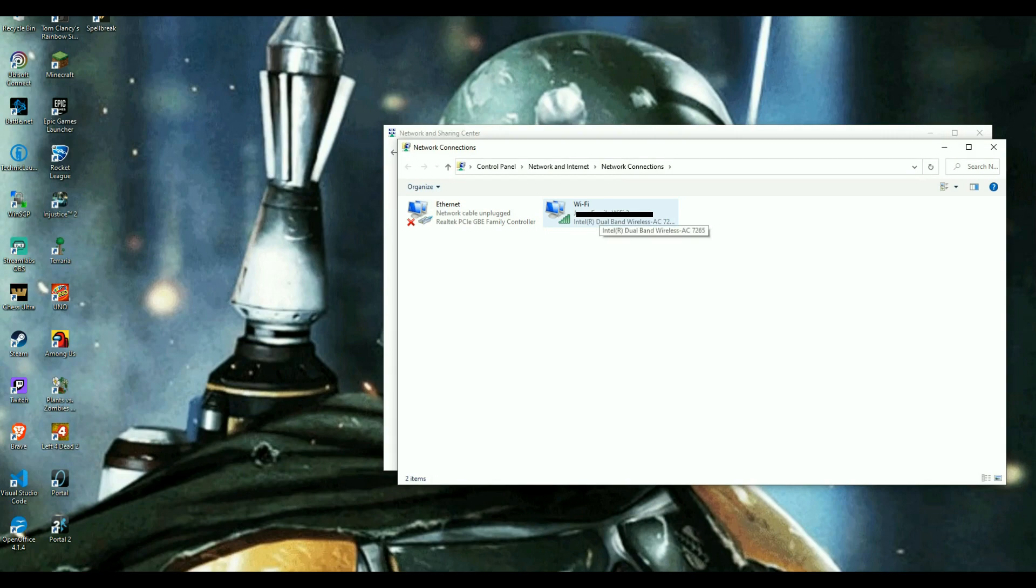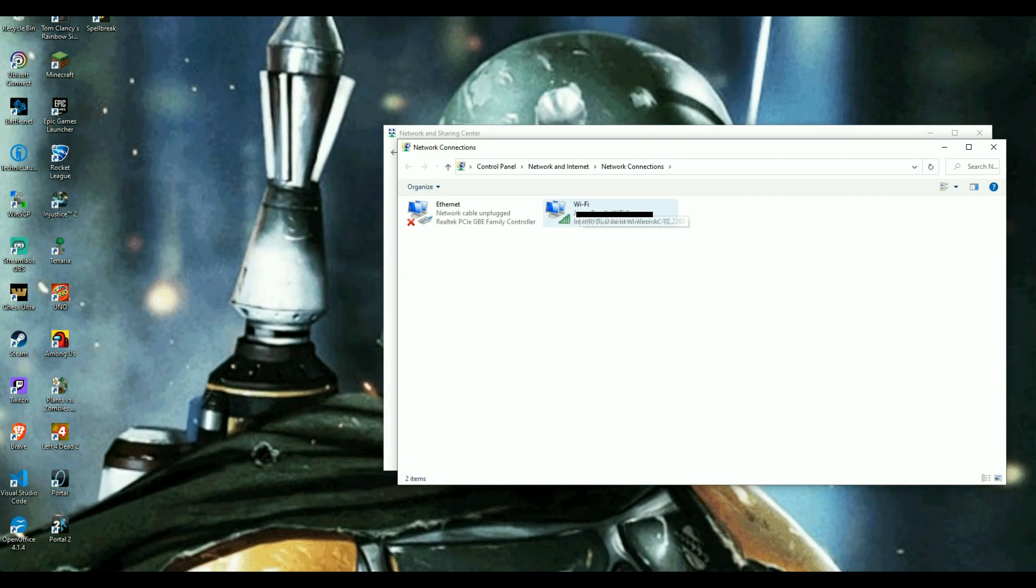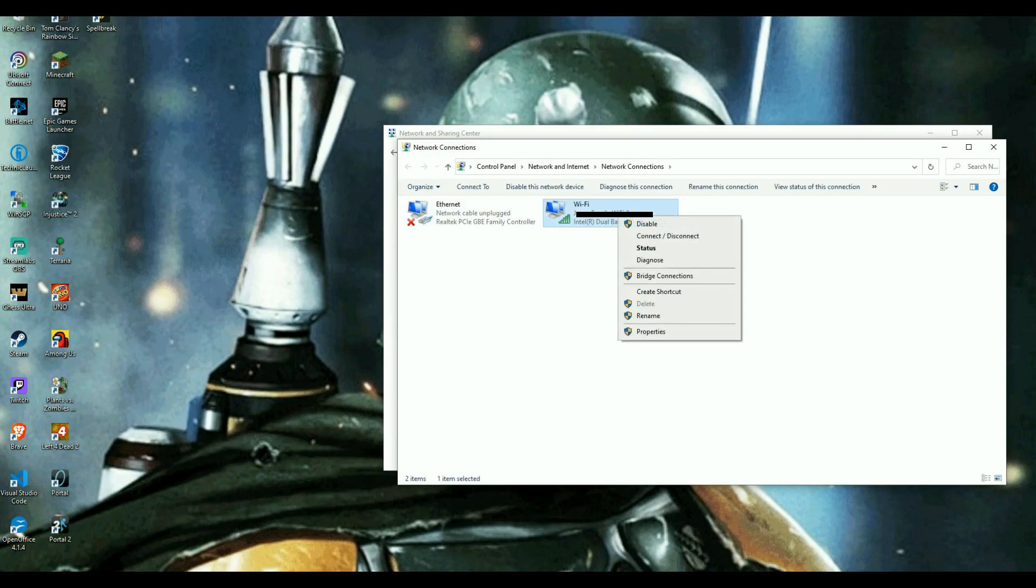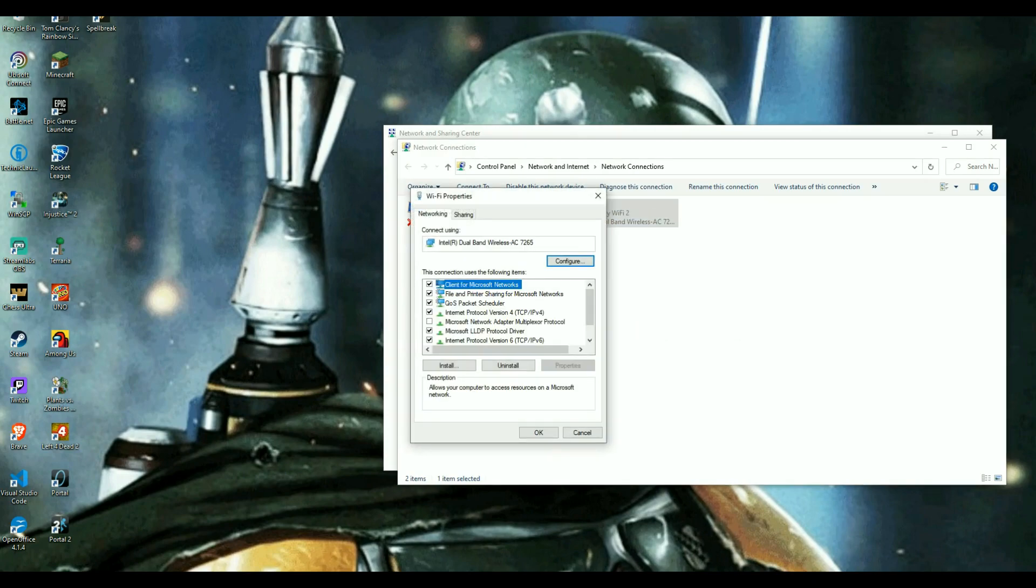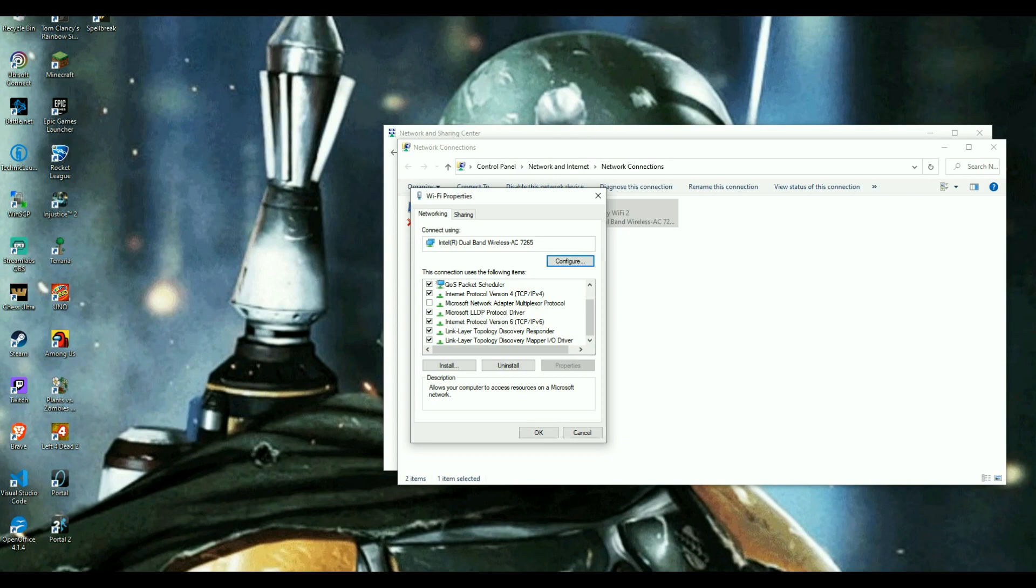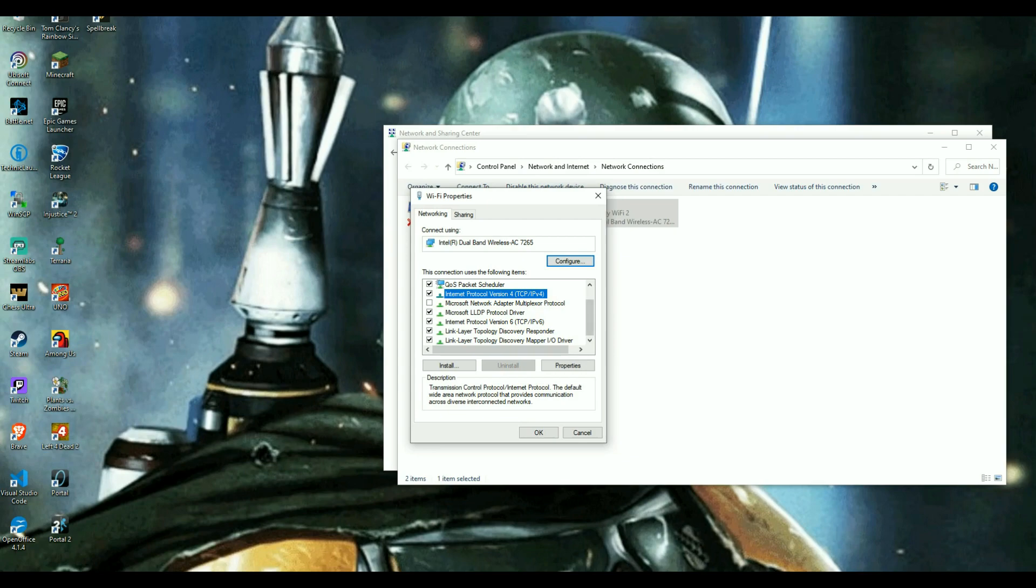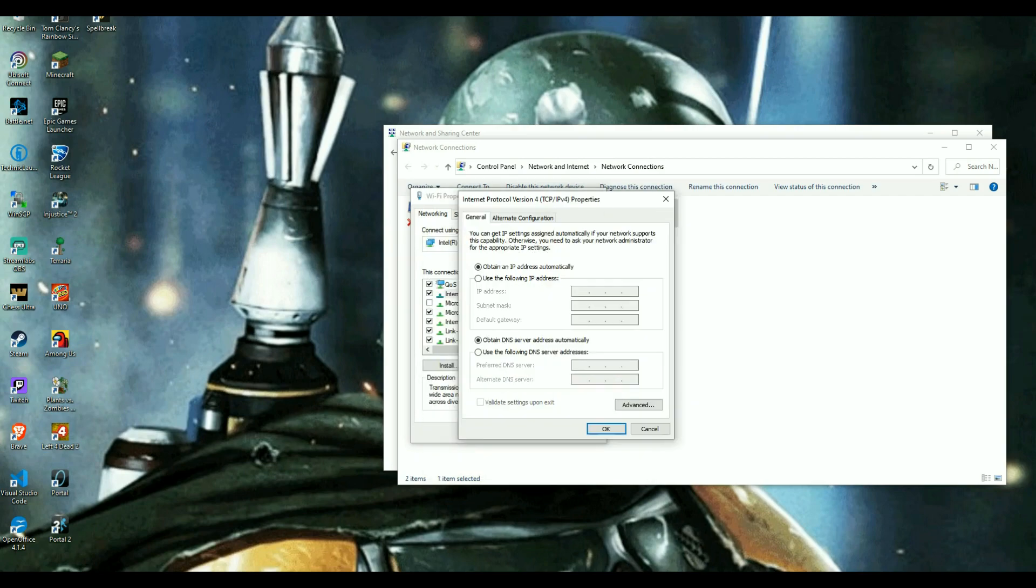Again, this is blurred out because it has a couple names in it. All right, but your wi-fi should be right here, not your ethernet. Go to your wi-fi. You're going to right click and then you're going to go down to properties and then you're just going to open this page right here and you're going to want to scroll down to internet protocol version 4 and then you're going to double click on that.